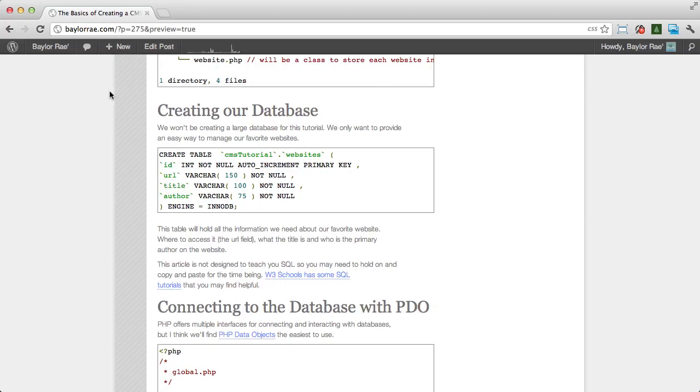Hey everyone, this is Baylor, and this is going to be a quick tip on running SQL queries on a database.